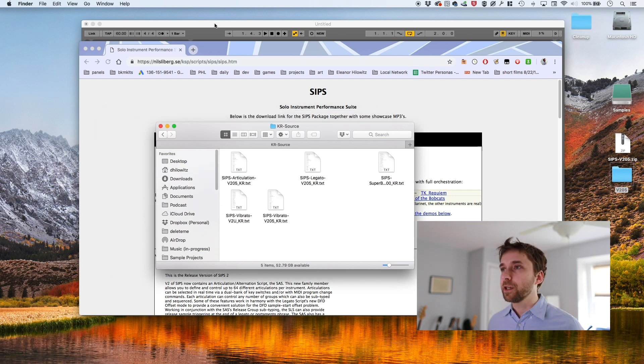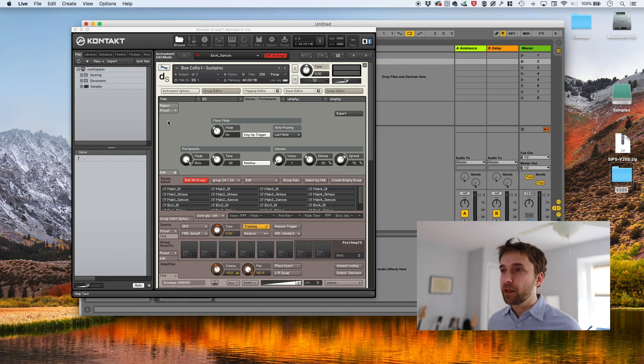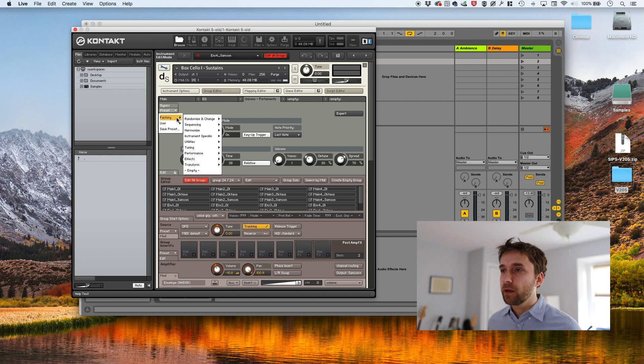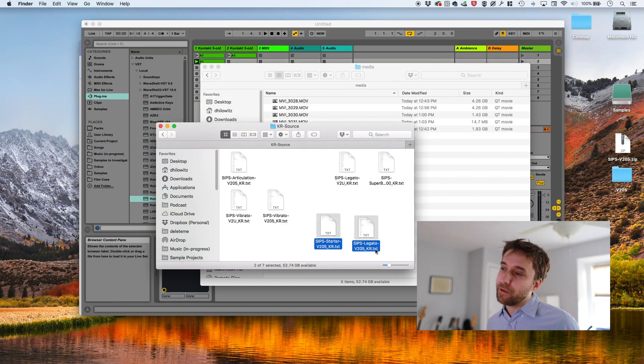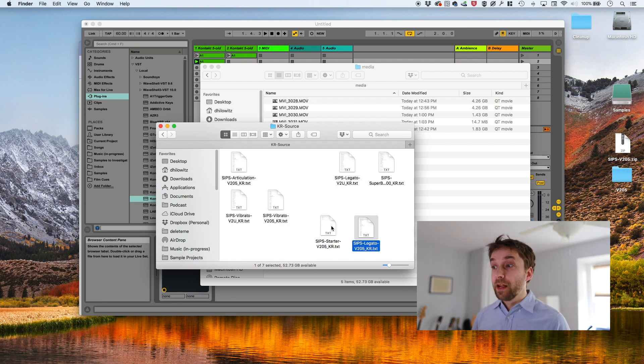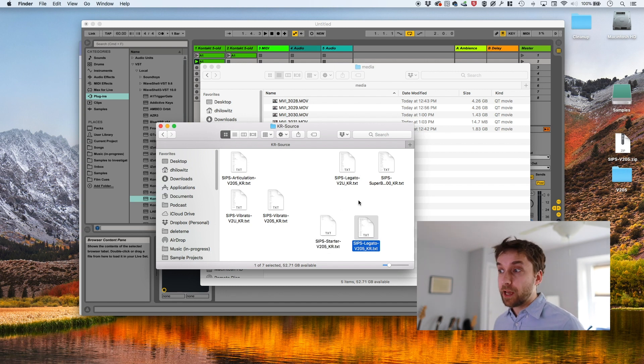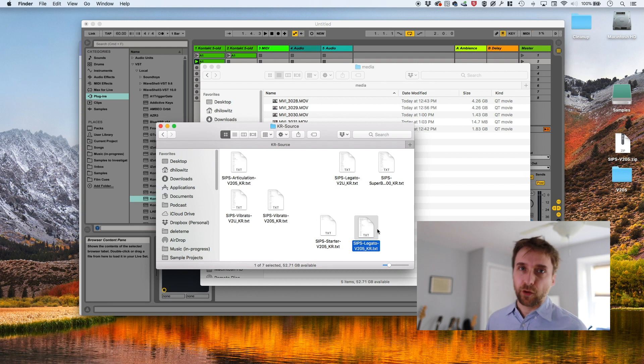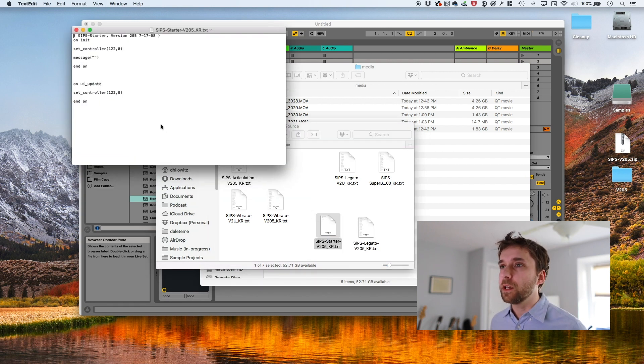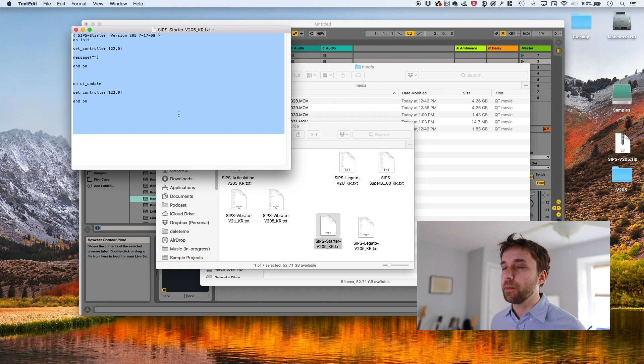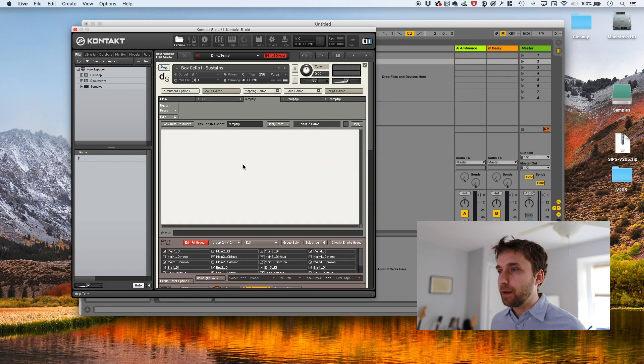So we're going to do that. First I'm going to blank this out. And for our purposes, we actually only need these two, the starter and the legato. The starter script is something that needs to be included anytime you do anything with SIPS. And the legato is the script that actually does the legato. Okay. So we're going to grab the starter one. We're going to open up a window and it's just going to open up in text edit and paste right in, hit apply.